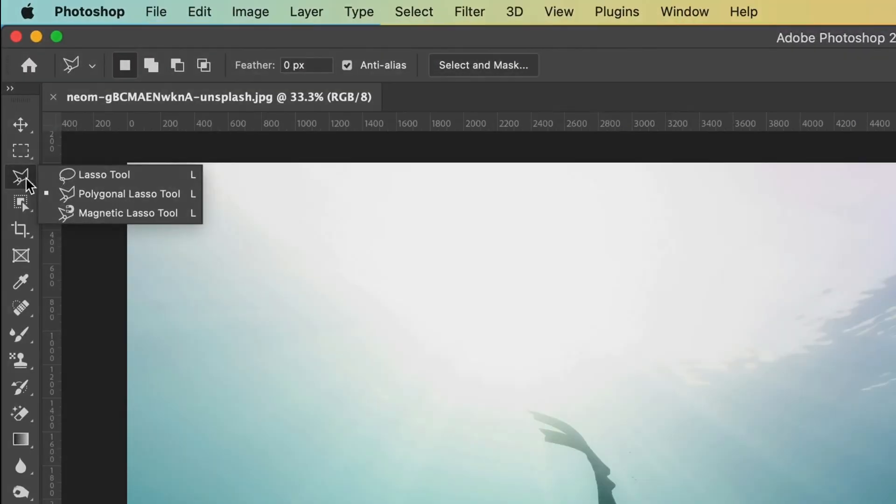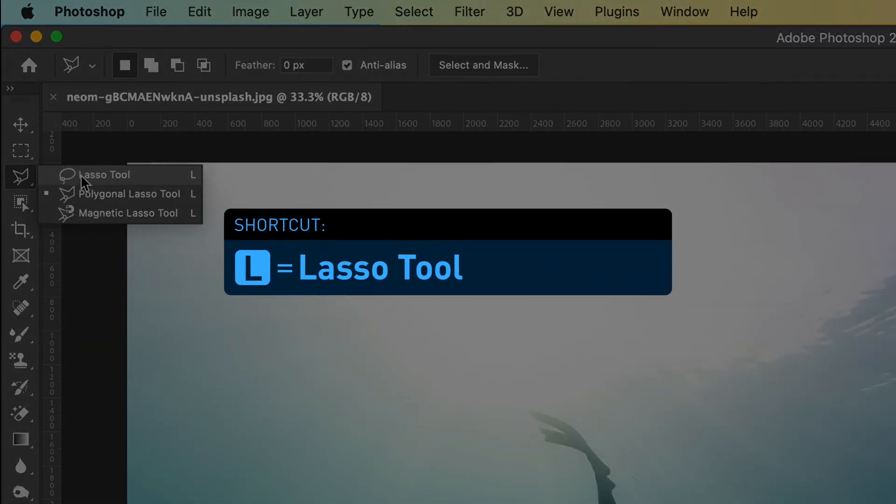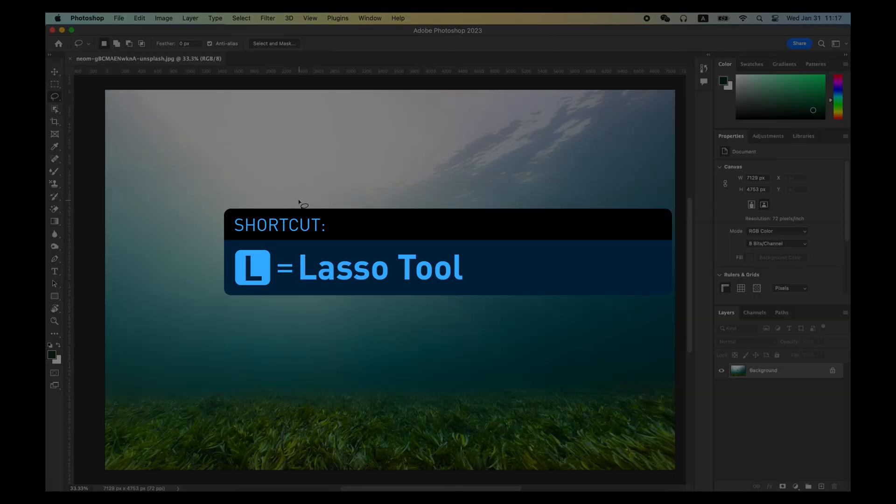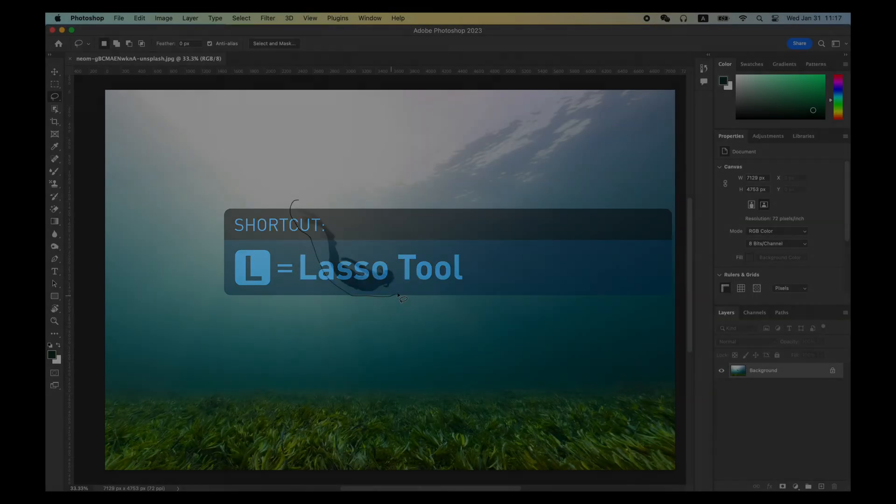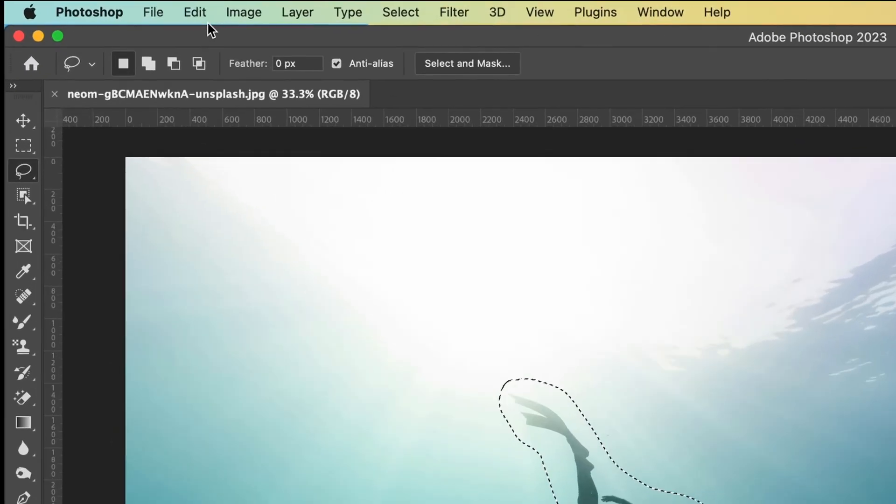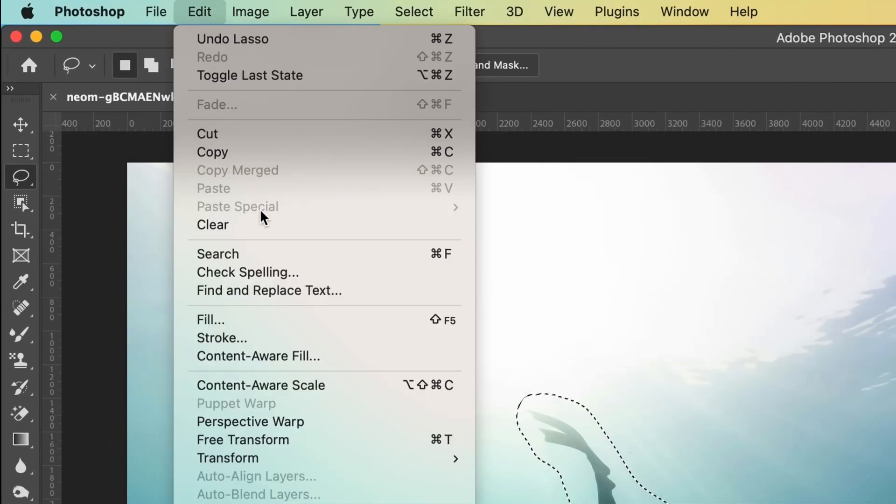The Basic Lasso Tool can be used to make a selection for a rough area. For example, I can use the Basic Lasso Tool to select the mermaid in this picture, and then use the Content-Aware Fill.